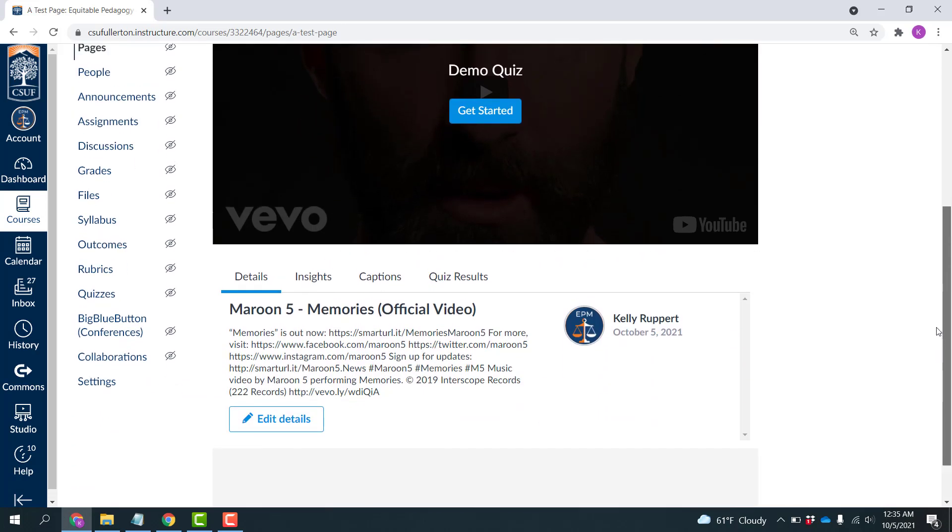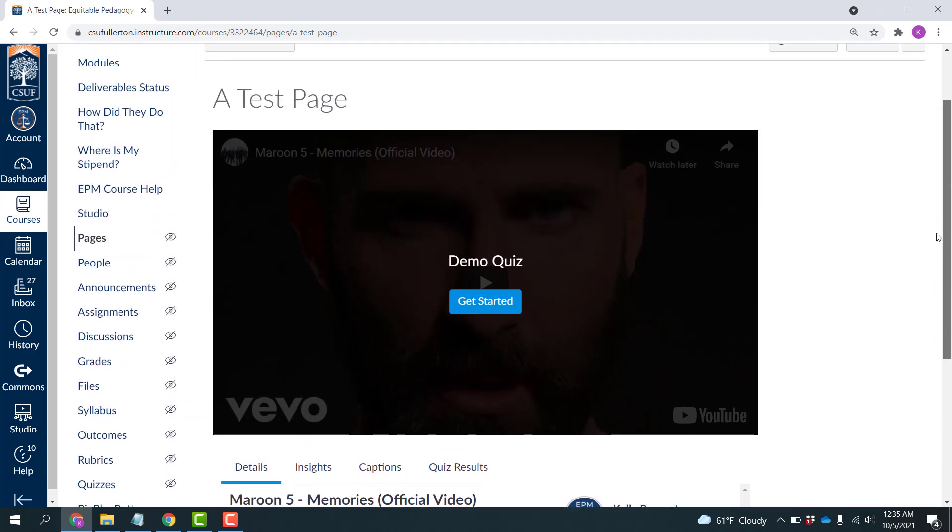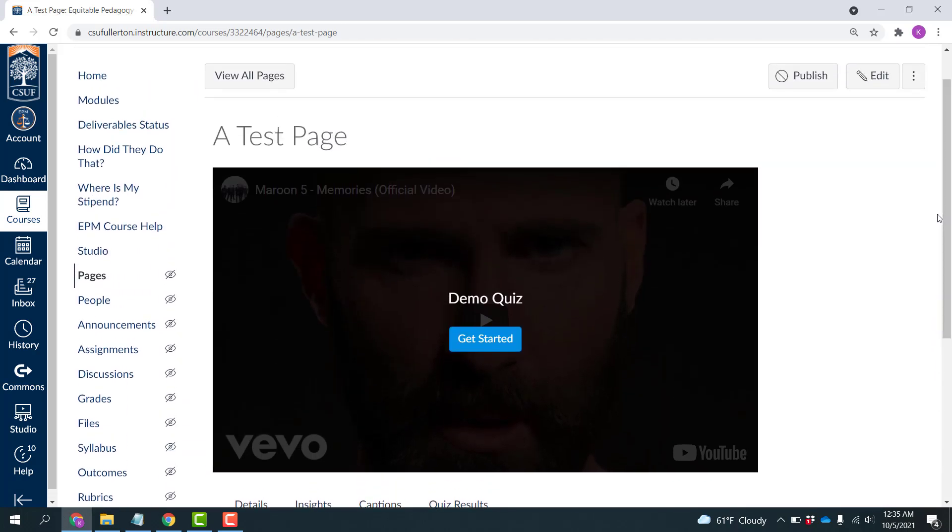Now in this case, you're going to notice that there's nothing here being graded, they're just going to be opting to watch this and answer the questions. If you want to have this graded, you're going to want to make it an assignment.